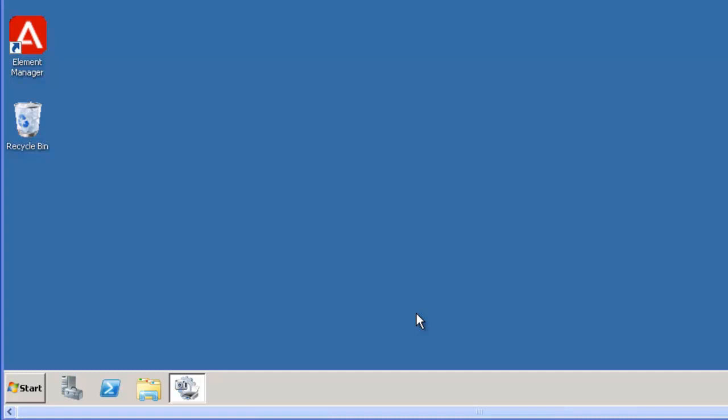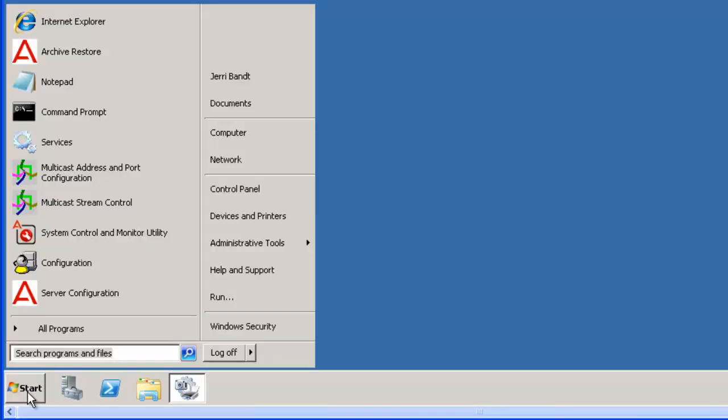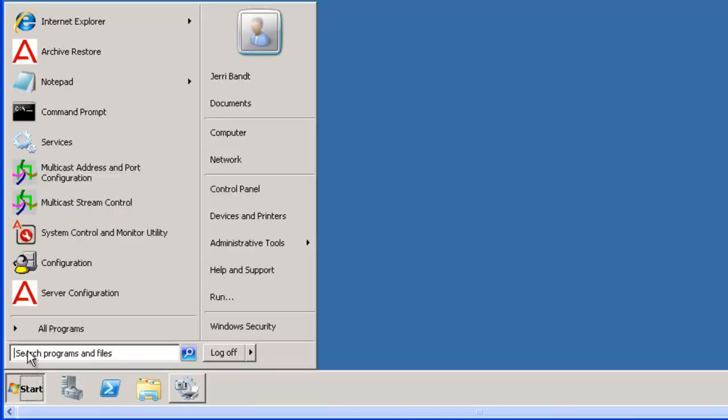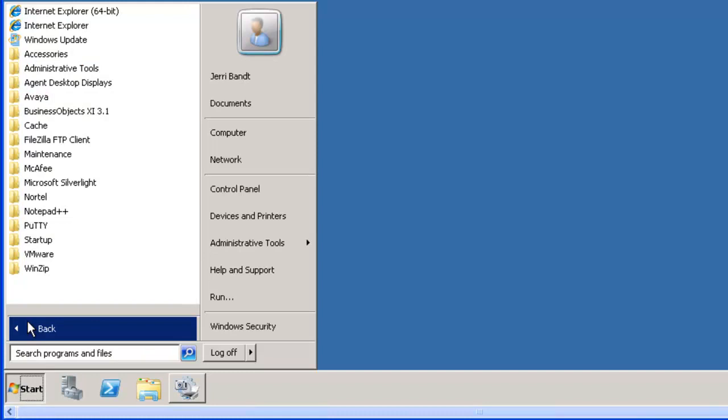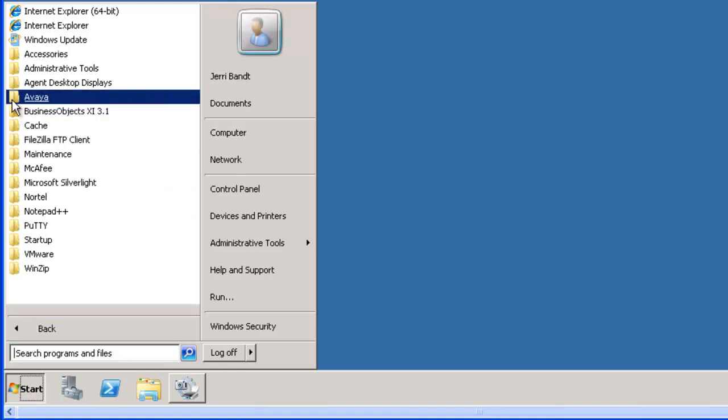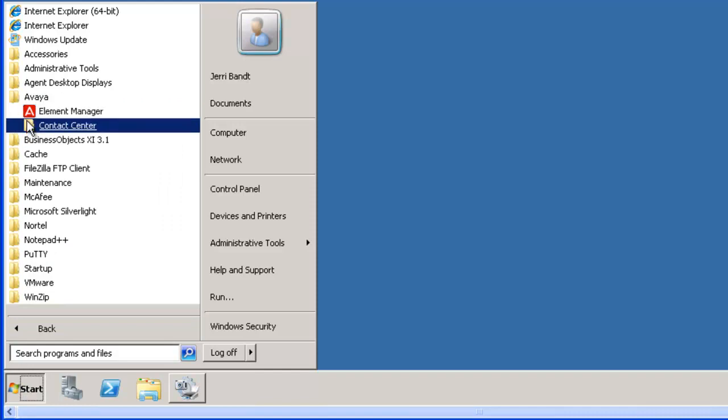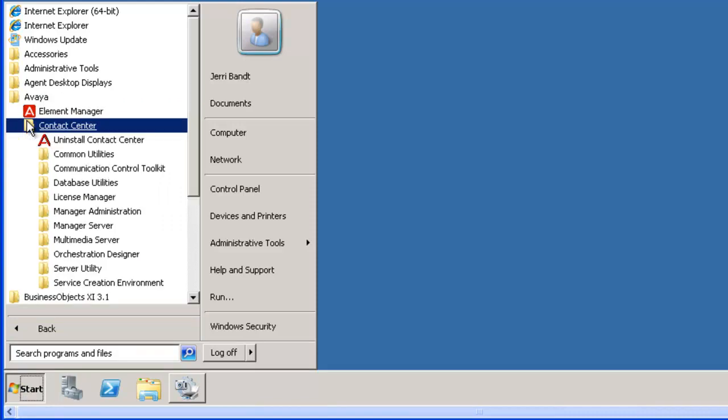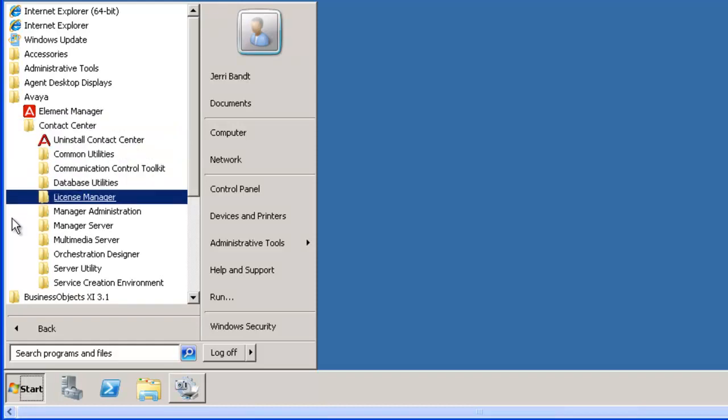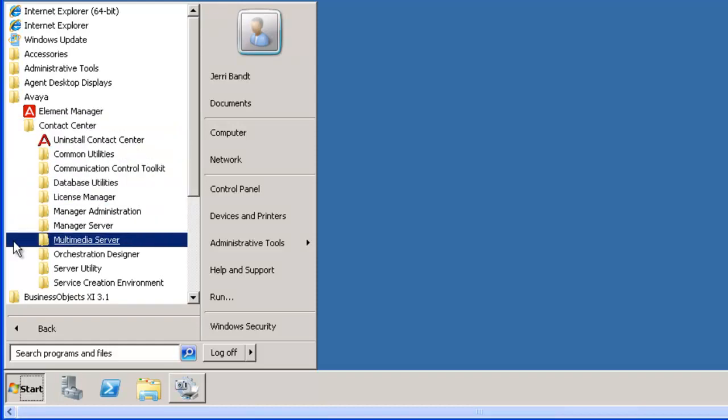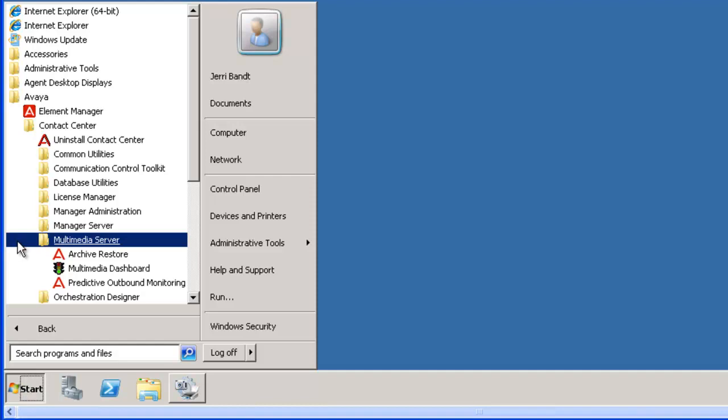Select the Avaya folder, then click on Contact Center. Now select Multimedia Server. Click on Archive Restore to start the archive utility.